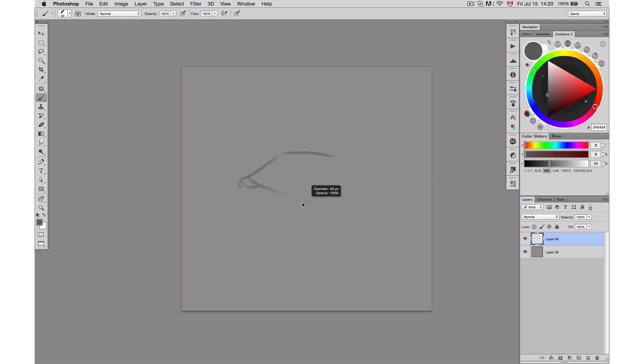So first when you want to sketch, you want to take a brush that is not too small, not too big. You can take any kind of brush that you like the feel of.